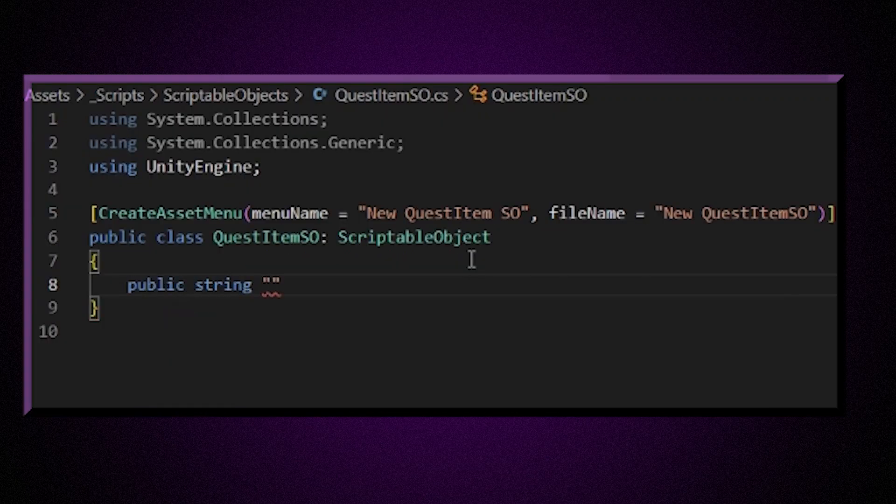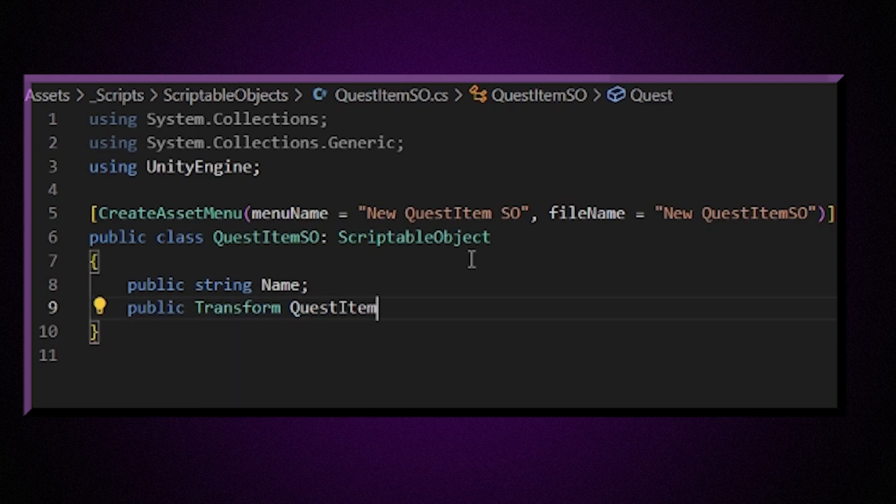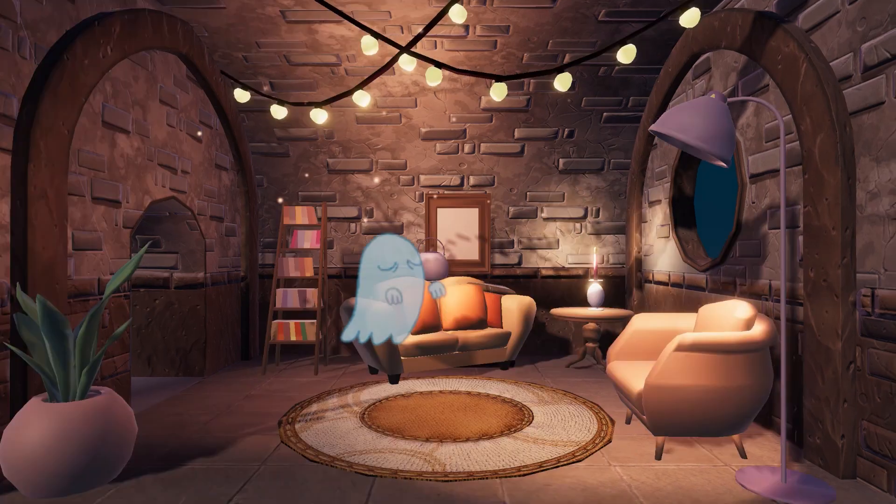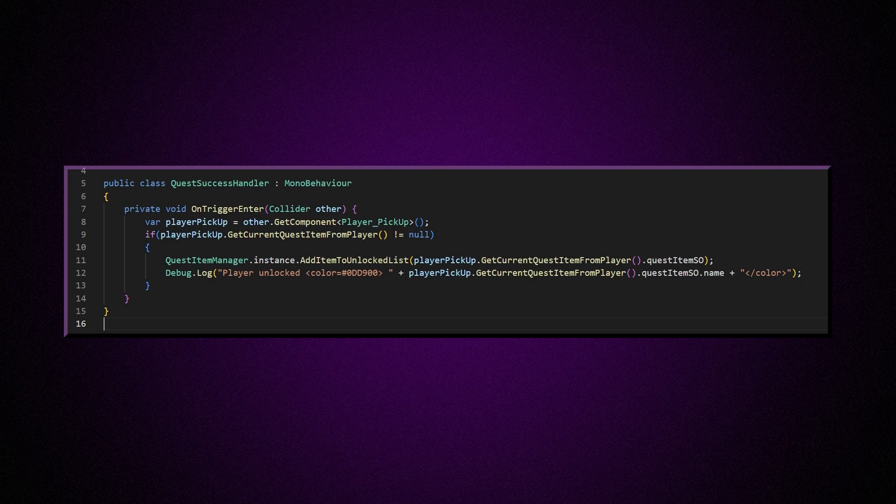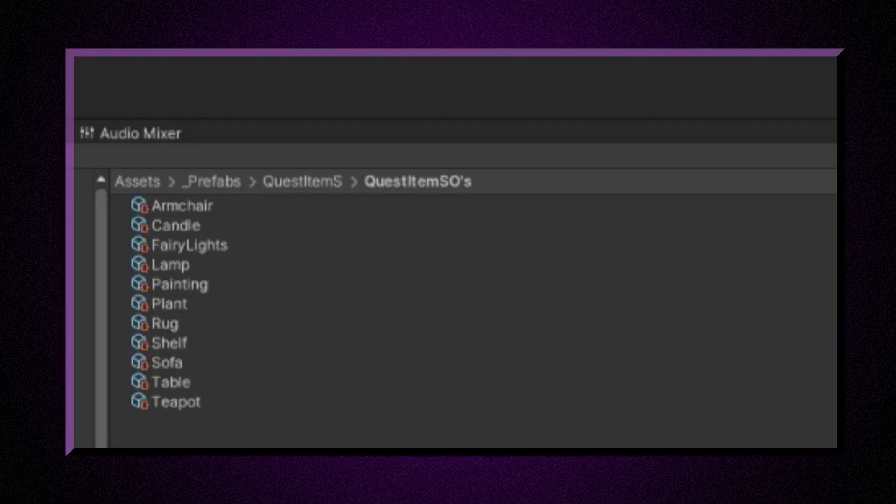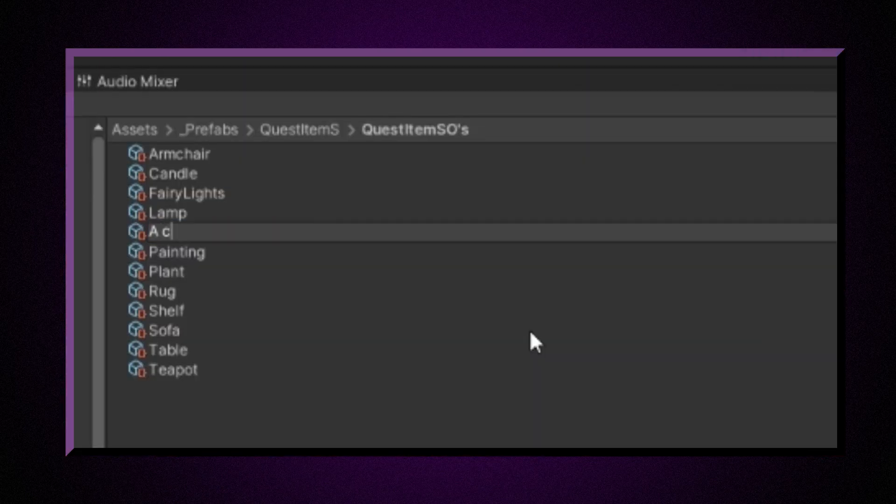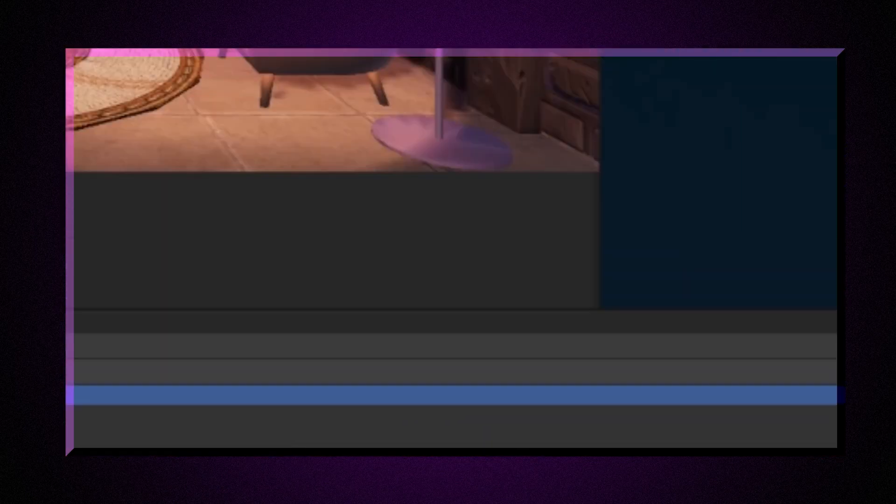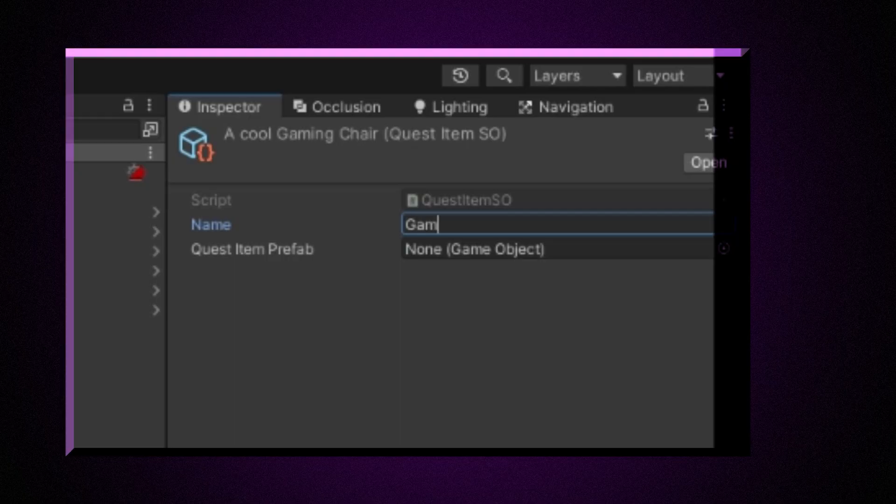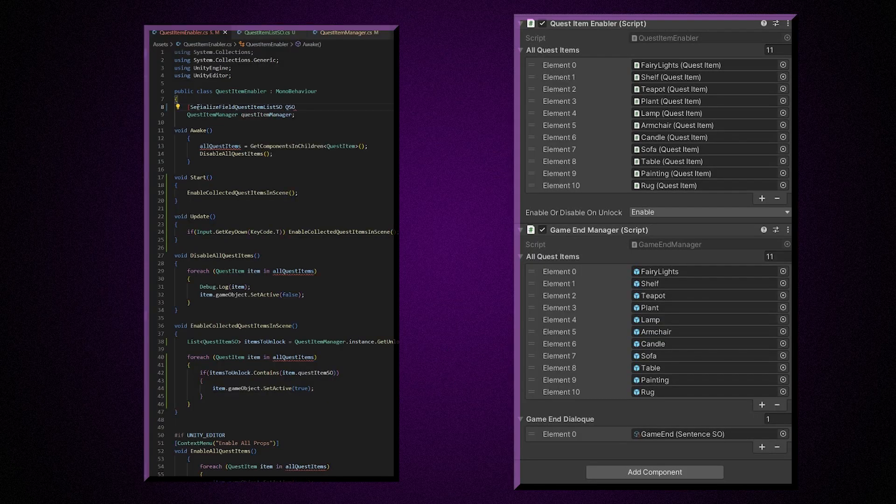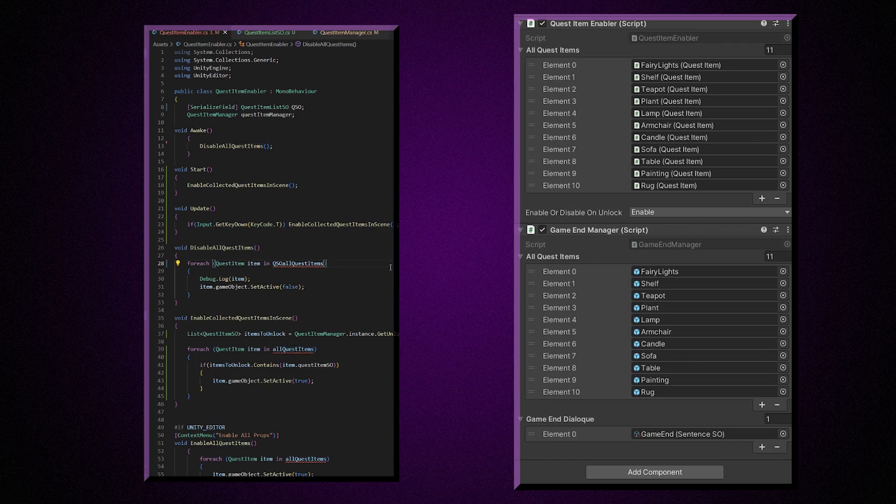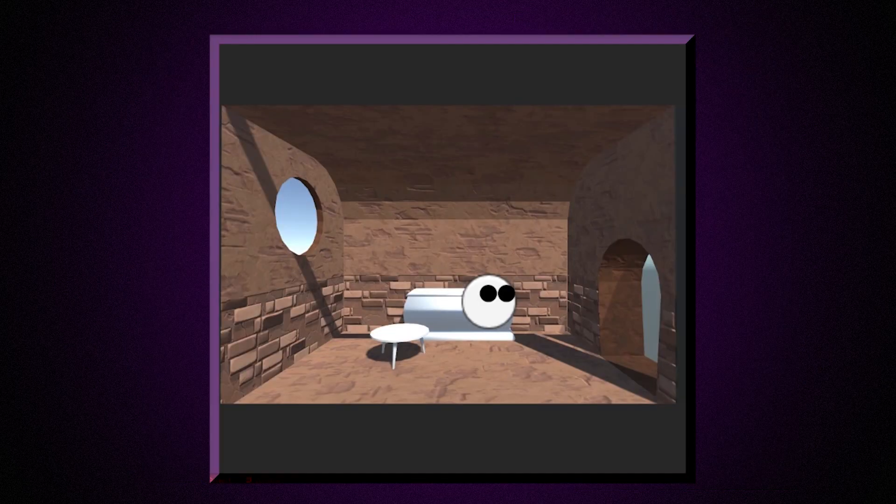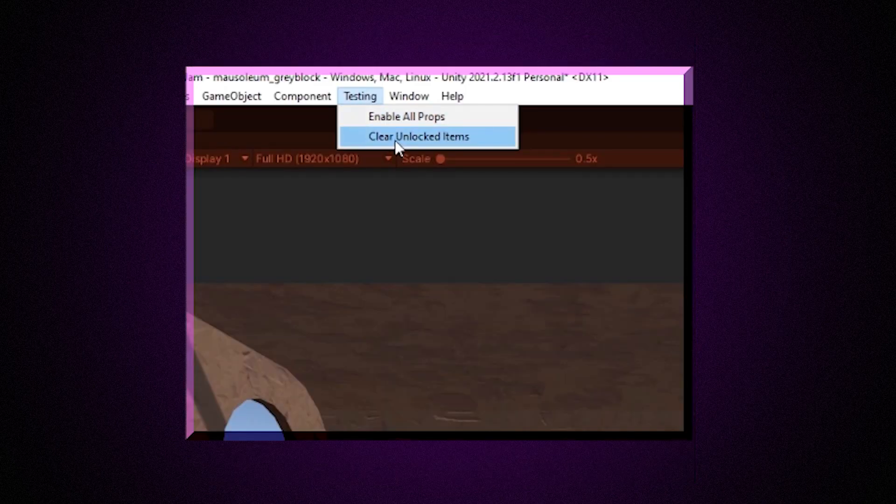How the unlocking mechanic works is that each item has a Unity scriptable object attached, and the mausoleum scene's quest item manager stores a list of all the quest items the player has managed to take to the cube that reloads the scene in the house level. Scriptable objects are a Unity feature which allow you to store data as an asset in the Unity project and not in the scene, so this is an easy way to store data between Unity scenes. All the quest items in the scene are child objects of a quest item enabler class. If a scriptable object is on the list of unlocked items, that object is enabled when the scene is loaded, and if not, then it's disabled.